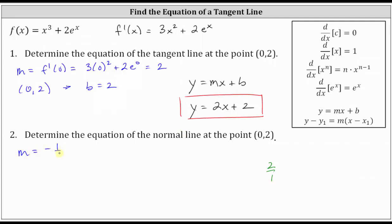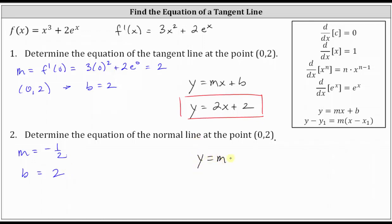Again, because we have the vertical intercept of zero comma two, for the normal line, b, the vertical intercept, is also positive two. Using slope-intercept form, the equation of the normal line at the point zero comma two is y equals negative one half x plus two.